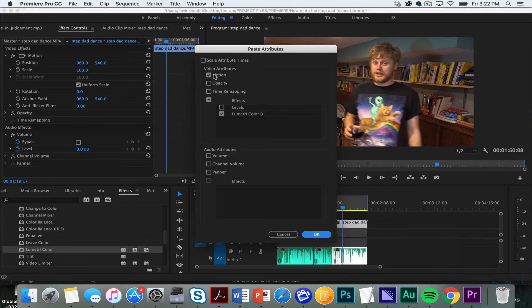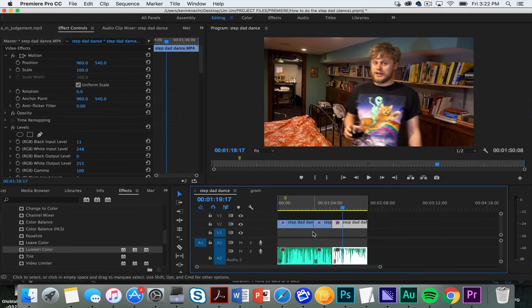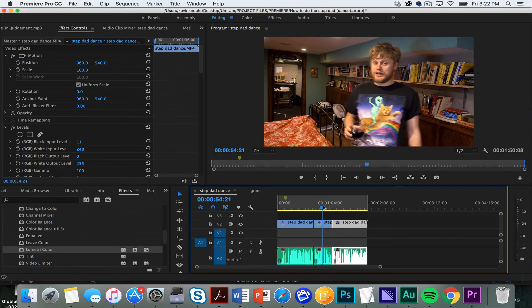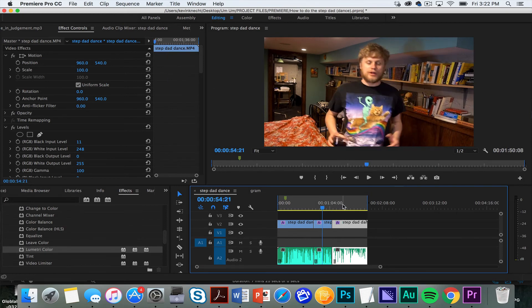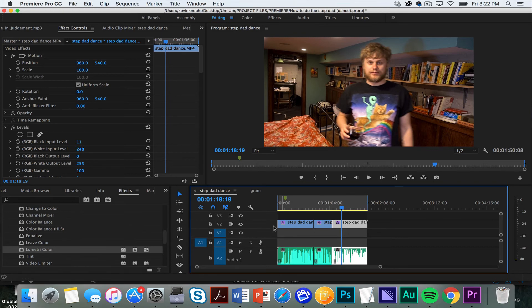and then you can choose the things that you want to apply. So in this case, just the levels and the Lumetri Color. Then you hit OK, and notice, now it matches the other one. That's a really quick thing. I used to go and individually match each clip, just tweaking the numbers in here, which was kind of a pain. So now I don't do that anymore, and that's really helped me speed up my editing process.